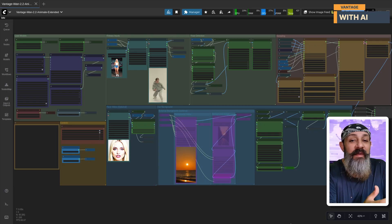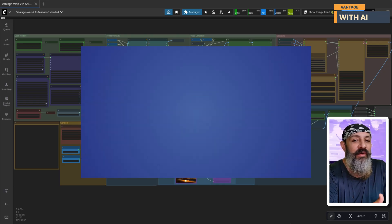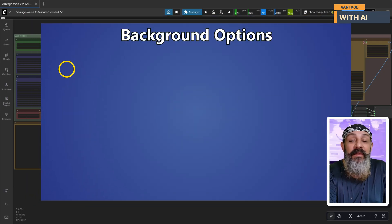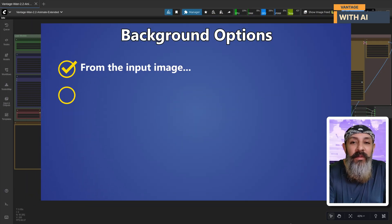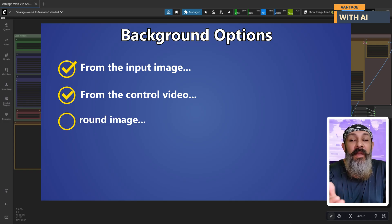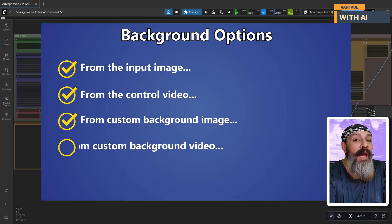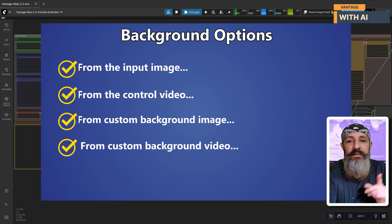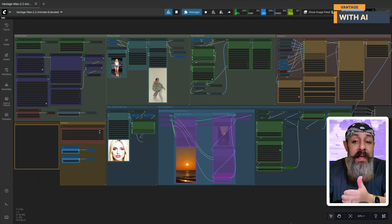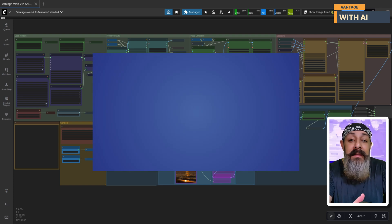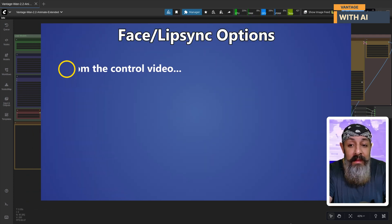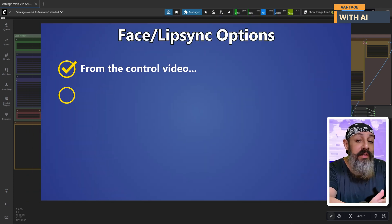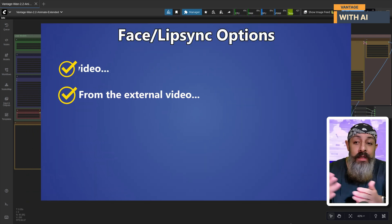This workflow gives you multiple background options to choose from, from the input image, from the control video, using a custom background image or a background video. It also lets you control face expressions and lip sync. You can take those directly from the control video or even pass them from a separate video altogether.